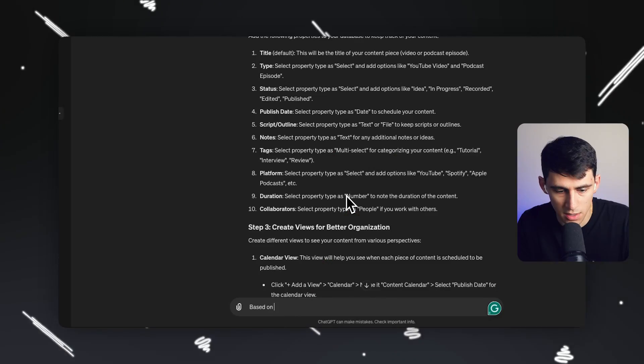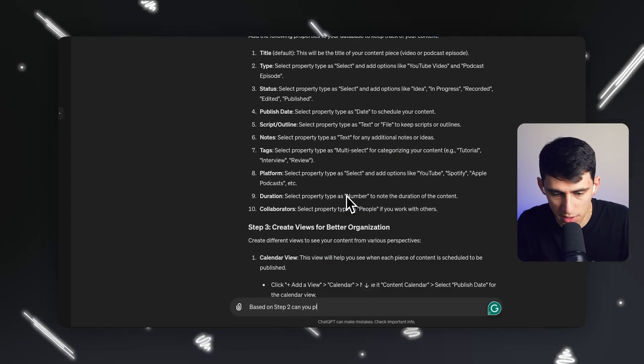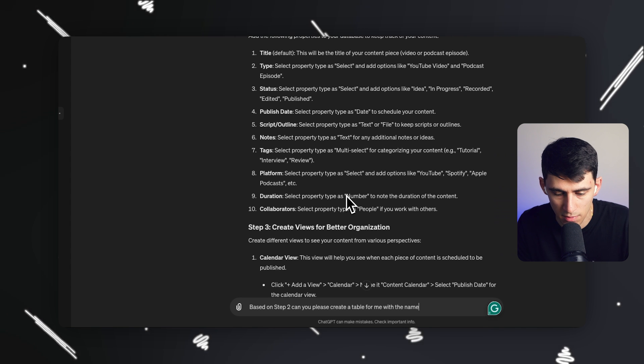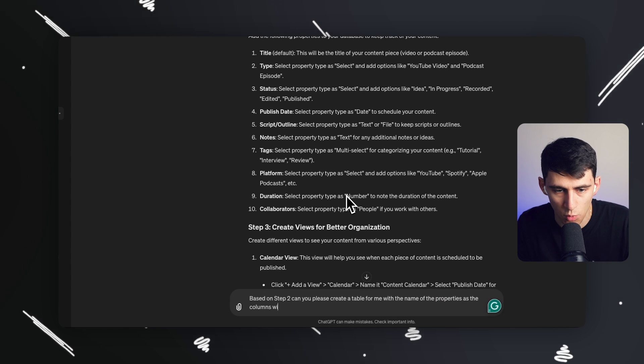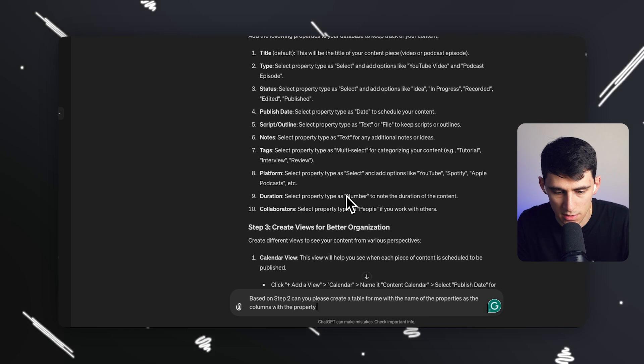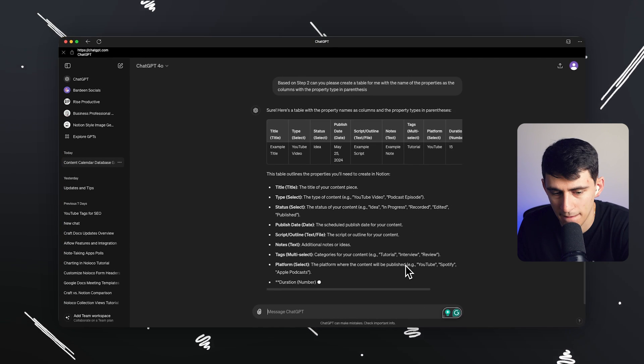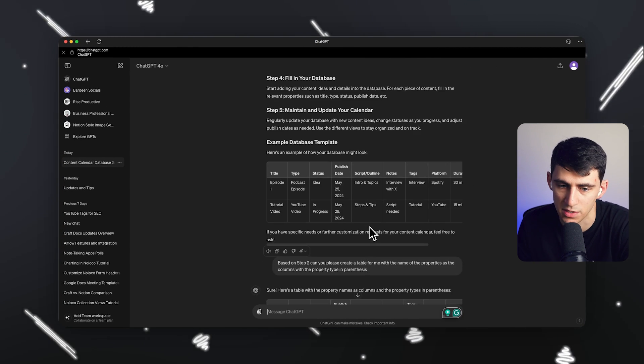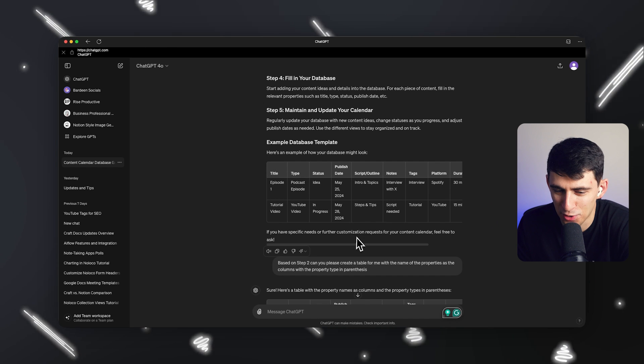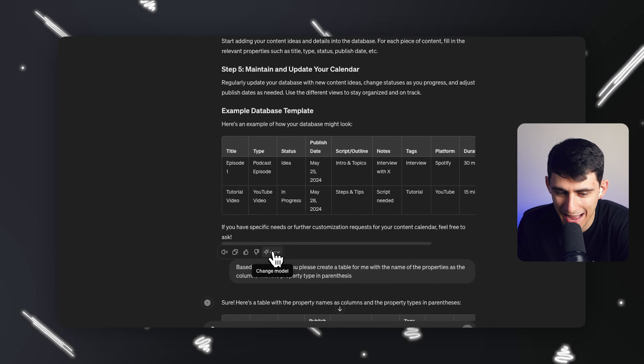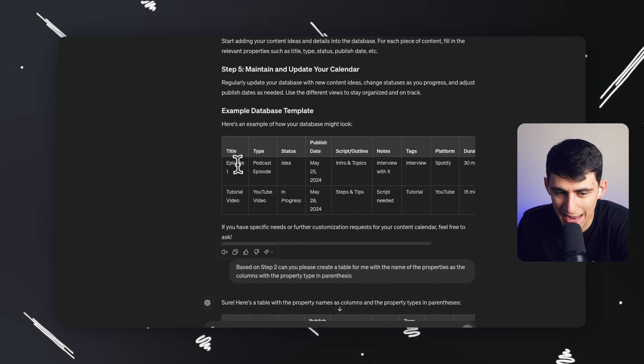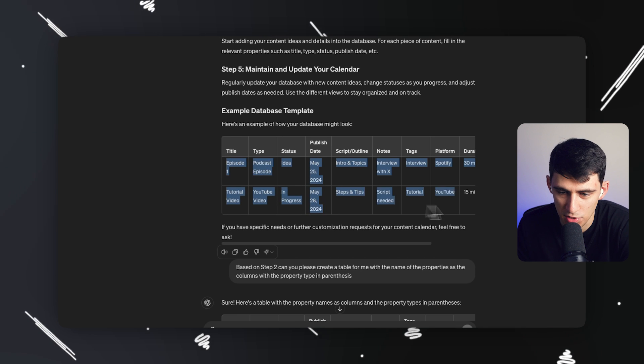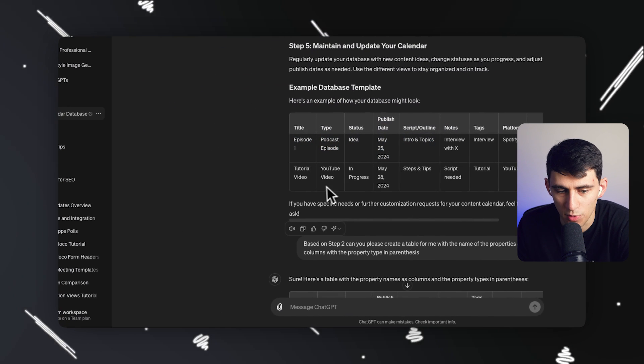Now what I'm going to tell it to do based on step two is, based on step two, can you please create a table for me with the name of the properties as the columns with the property type in parentheses. And you'll notice, first of all, this is insanely quick. I'm using ChatGPT plus, but I just noticed that it actually created this already without me needing to ask, which is nuts. So it had an example of a podcast episode, YouTube video, all this kind of stuff.